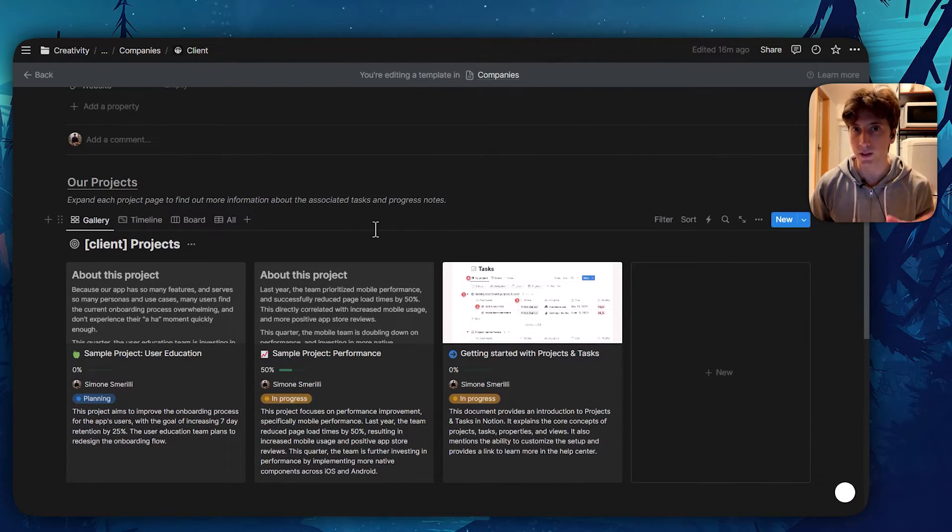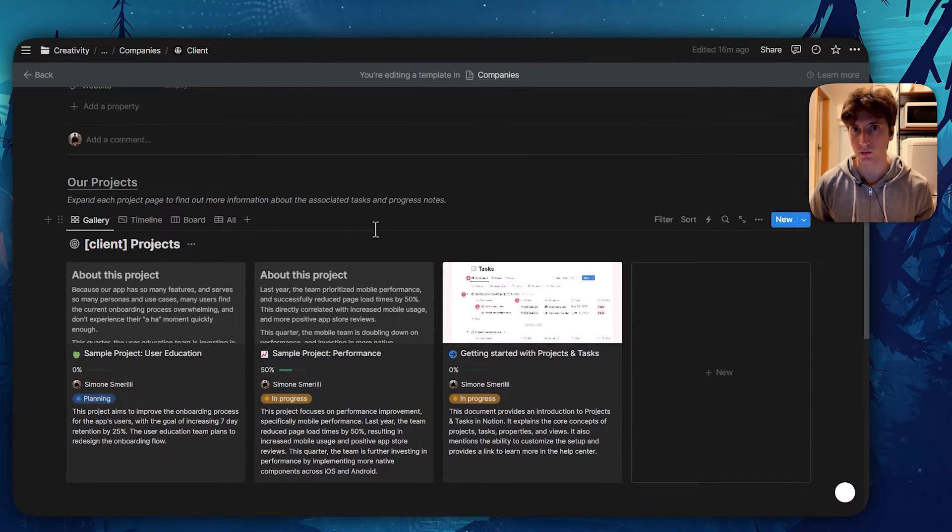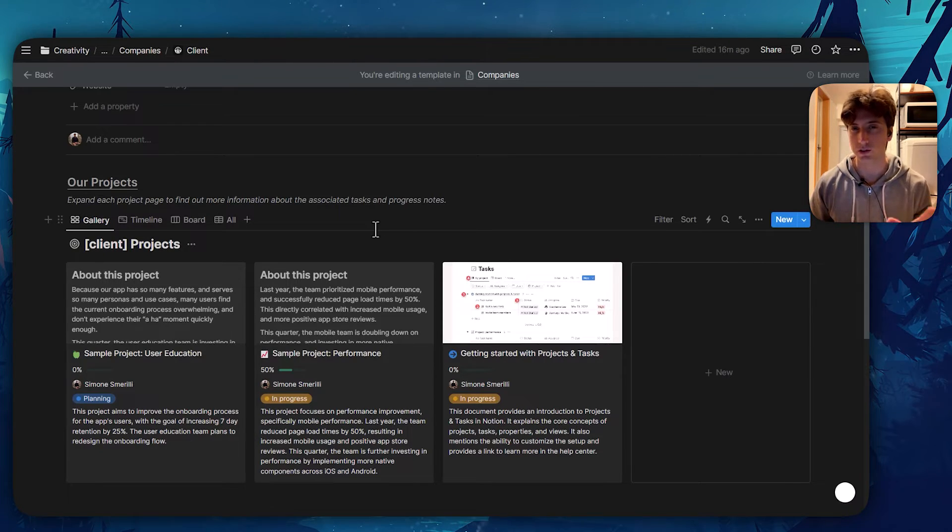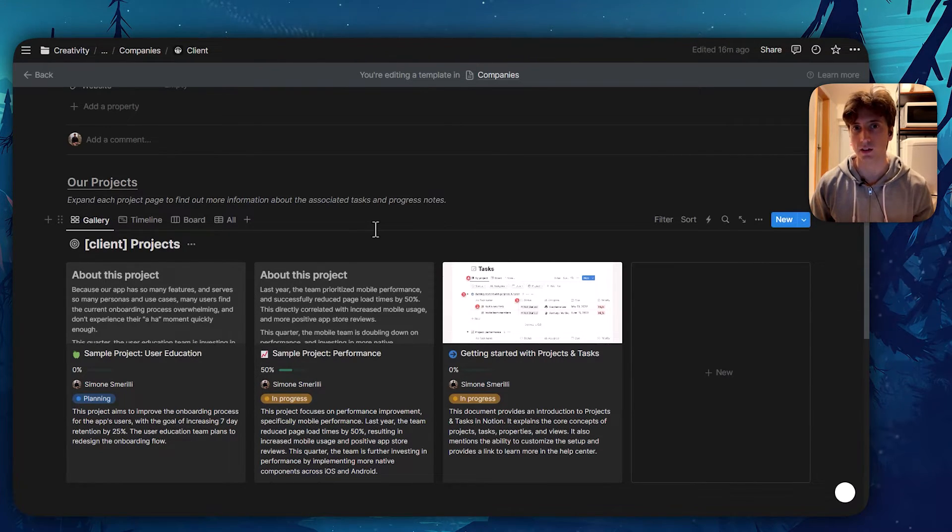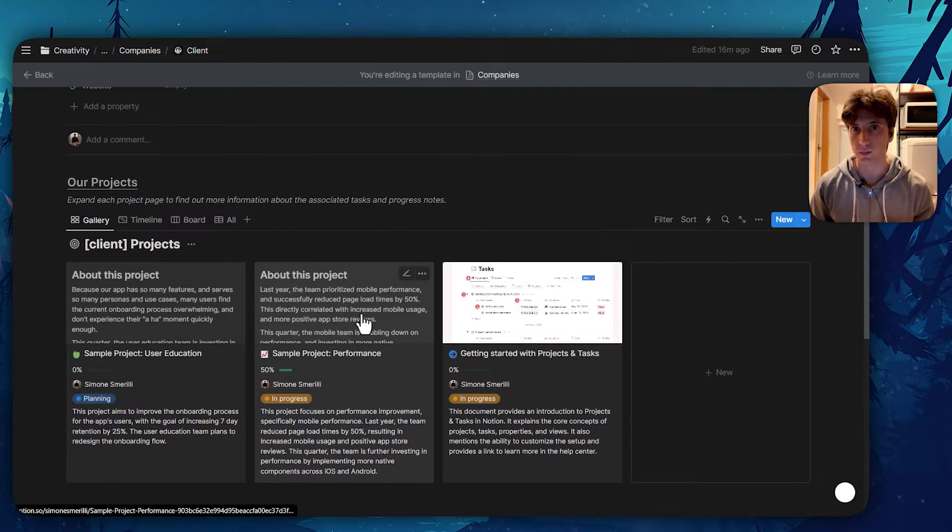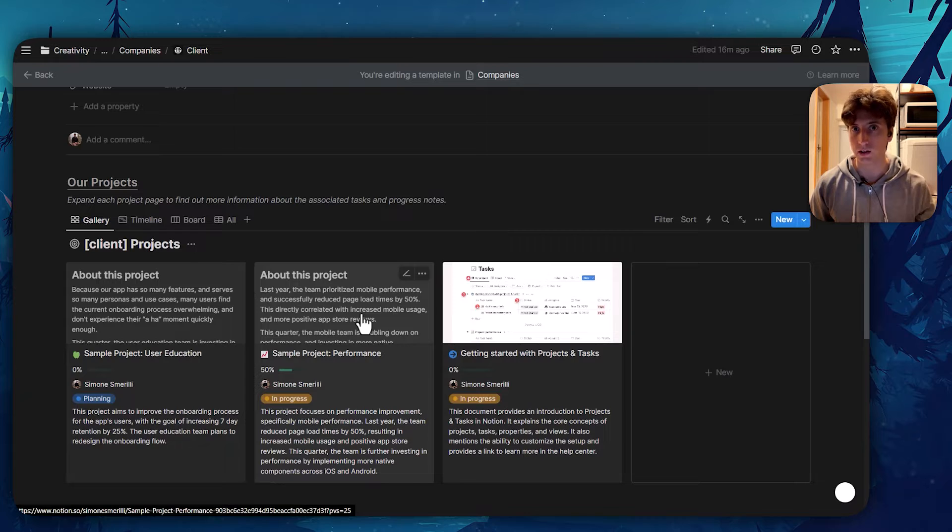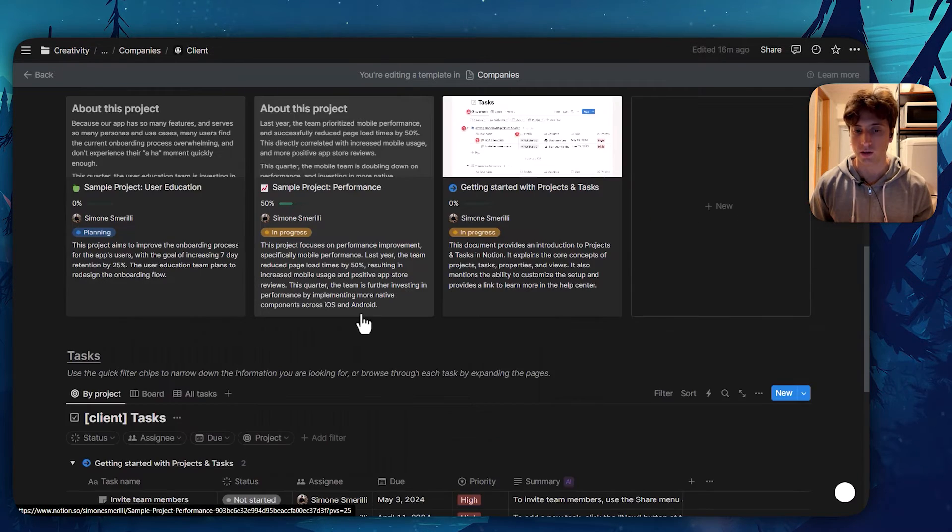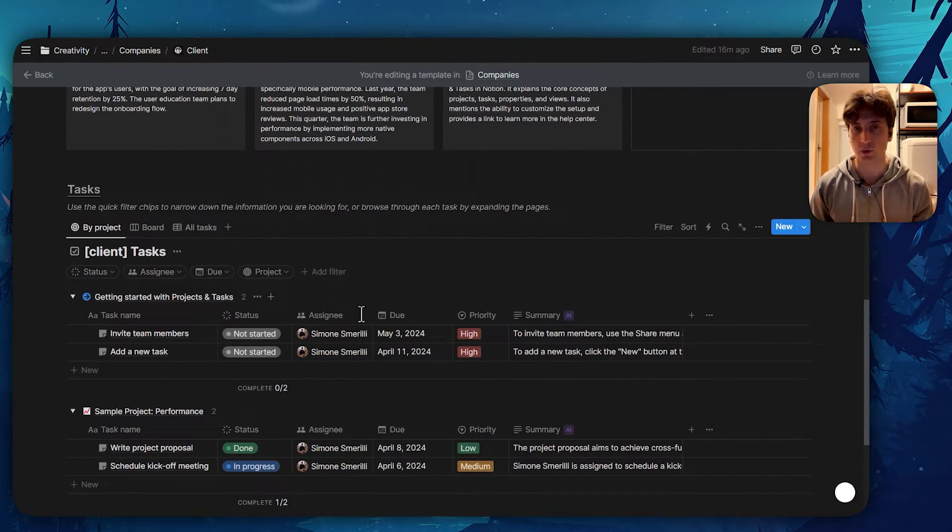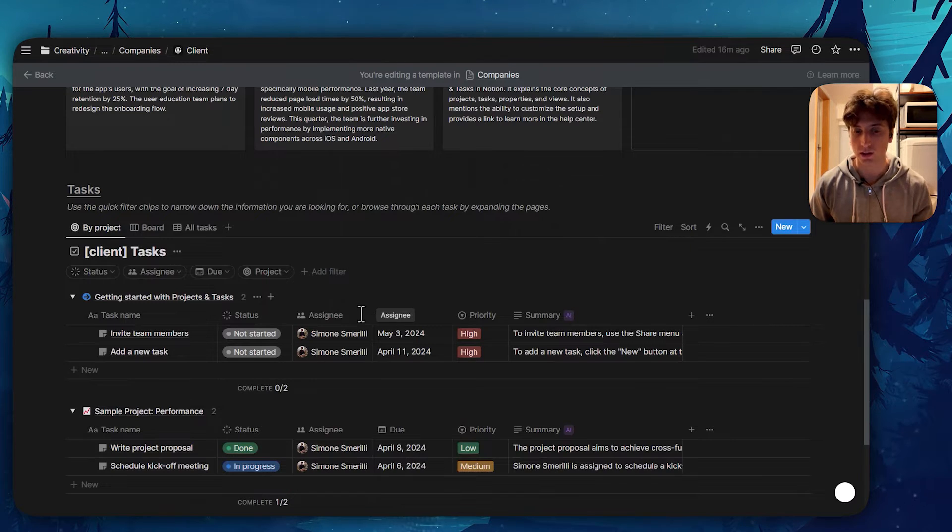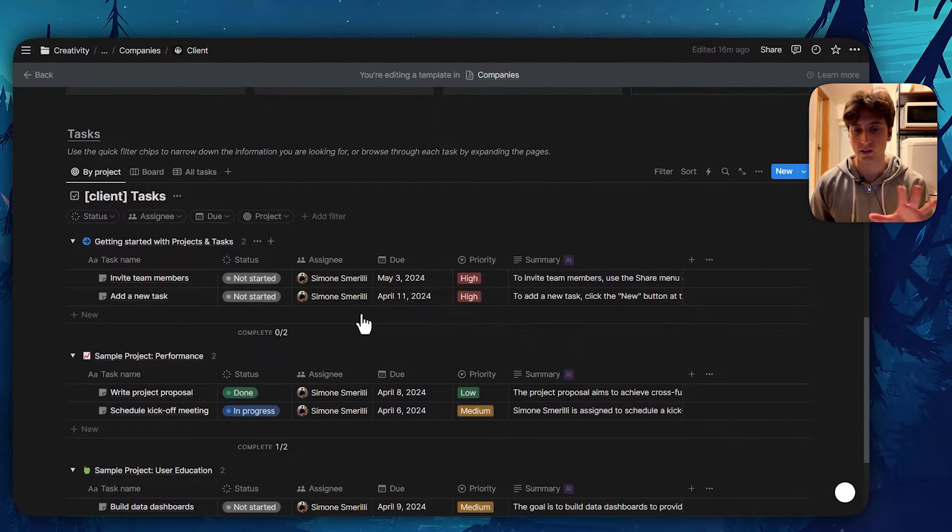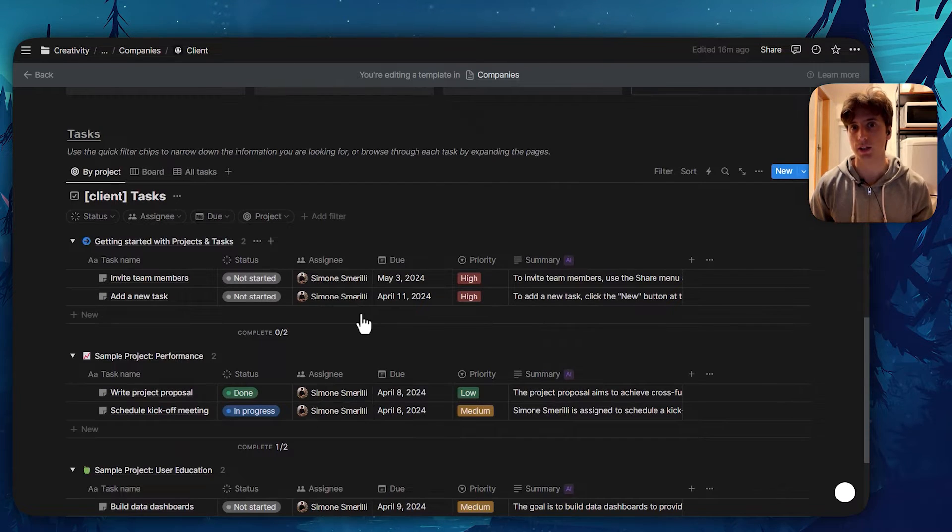Those can be directly created within the database in the template without the need to create buttons or automations with external tools, because these databases are going to be unique for that client that you create. That's why you can already pre-populate them with data, and that data will be unique for each client. You can see in this example that I have some example projects and tasks already populated in the template, which means whenever I create a new client, this will persist.